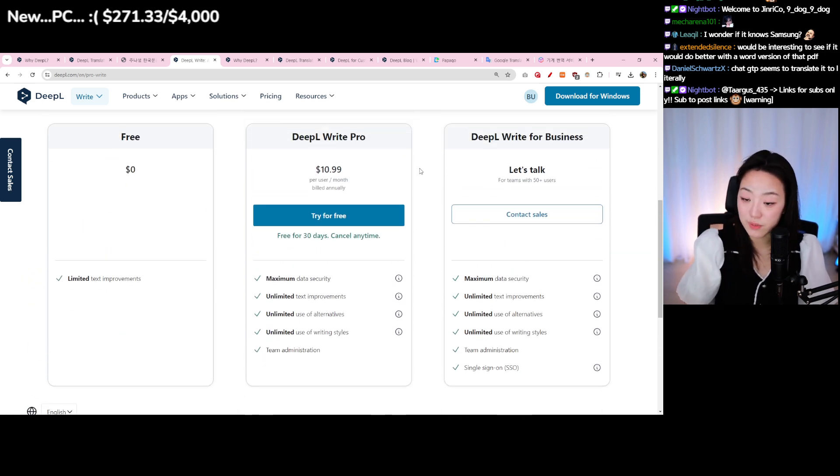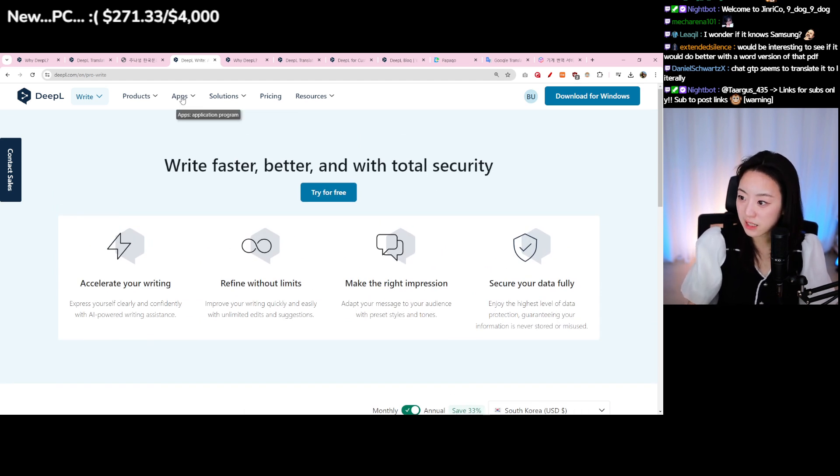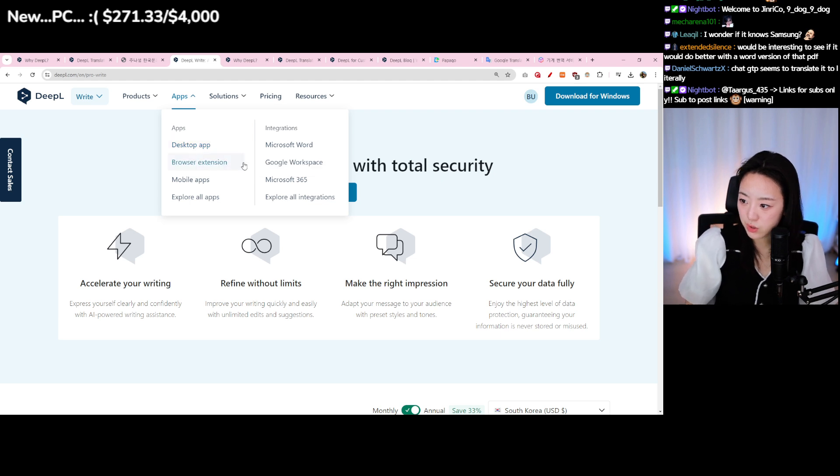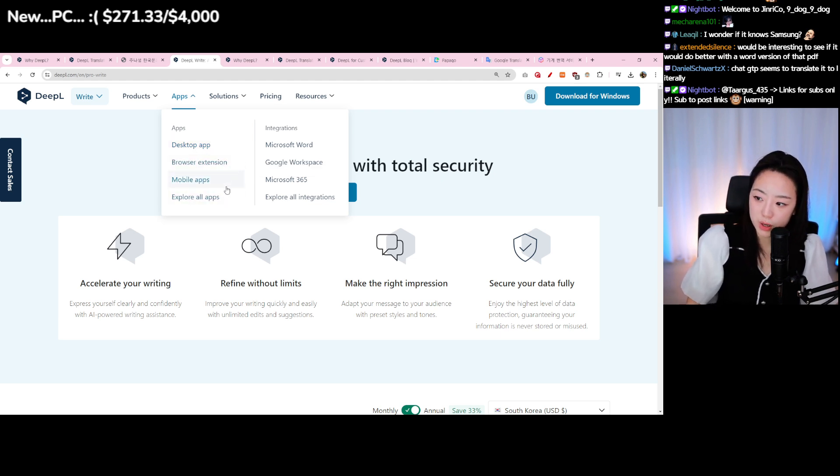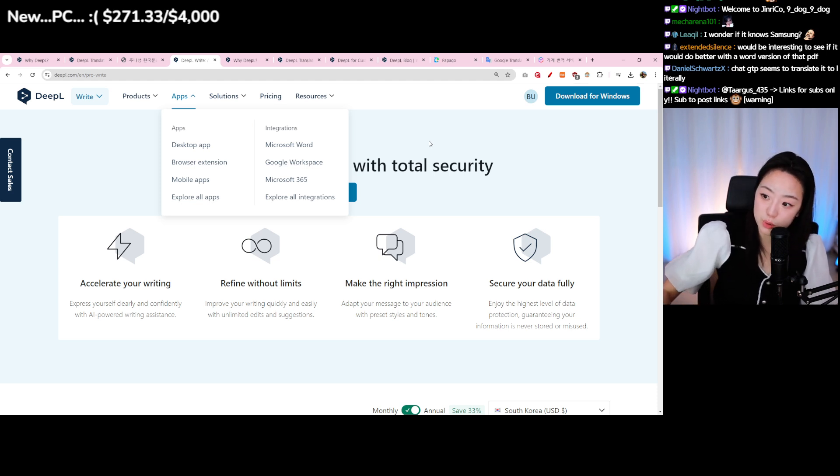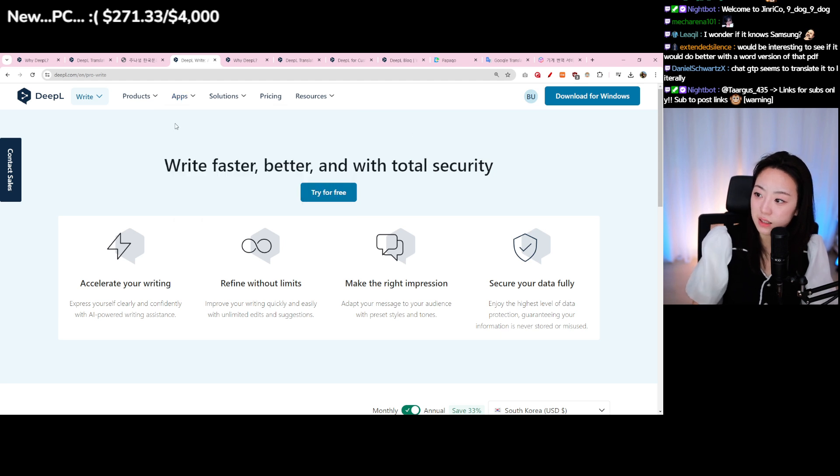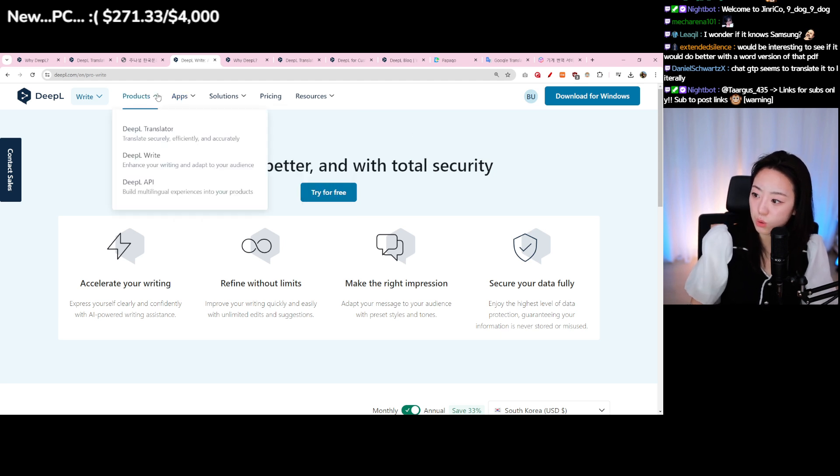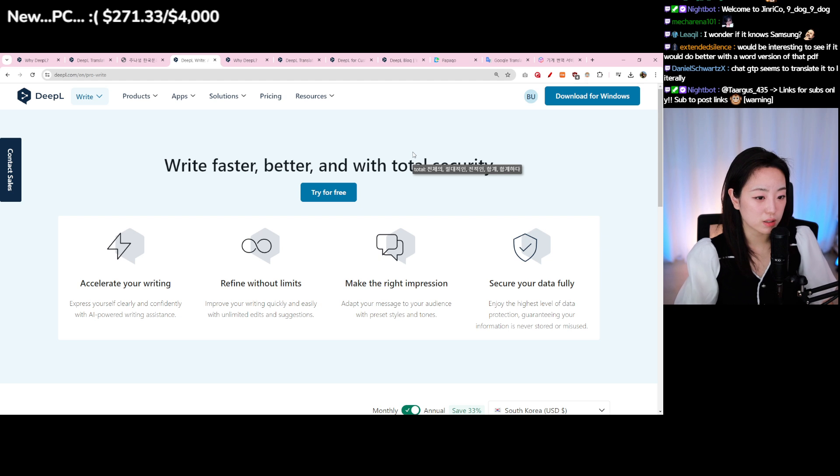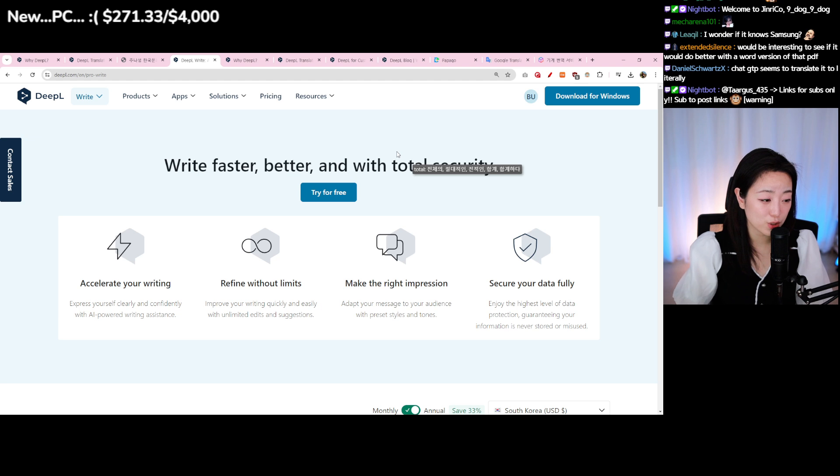And it's also downloadable. I didn't get to check it, but you can have a desktop app or browser extension. There's also one for mobile, so you can check it out. They also have integrations for Microsoft Word, Google Workspace, Microsoft 365. So that's all for DeepL. They also provide the APIs for you guys to code if you want to.